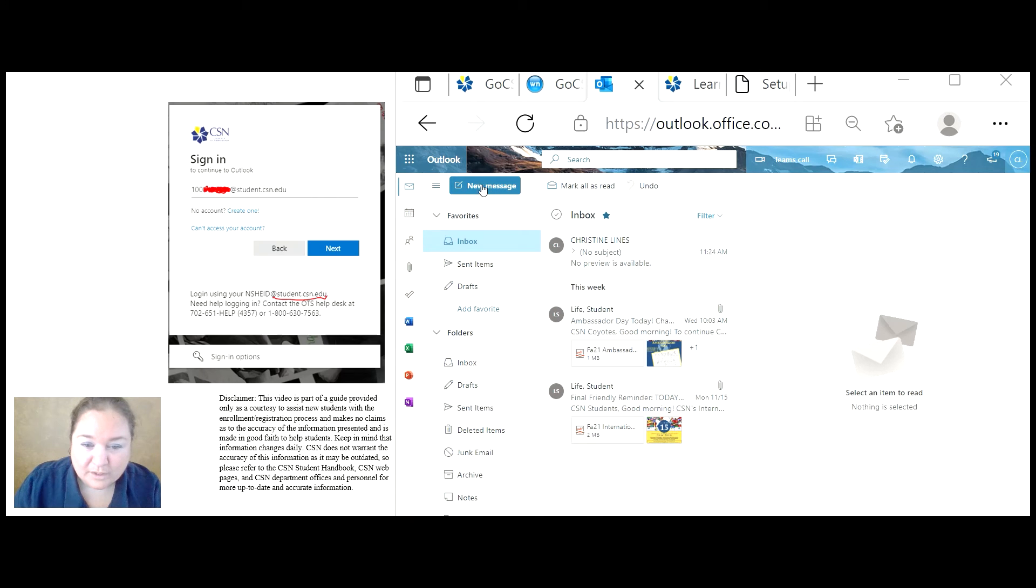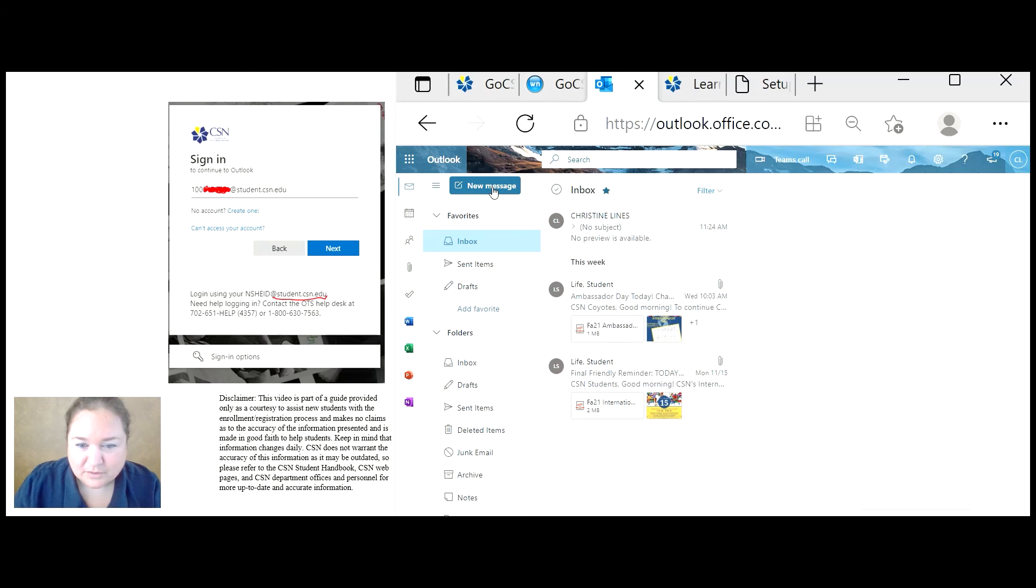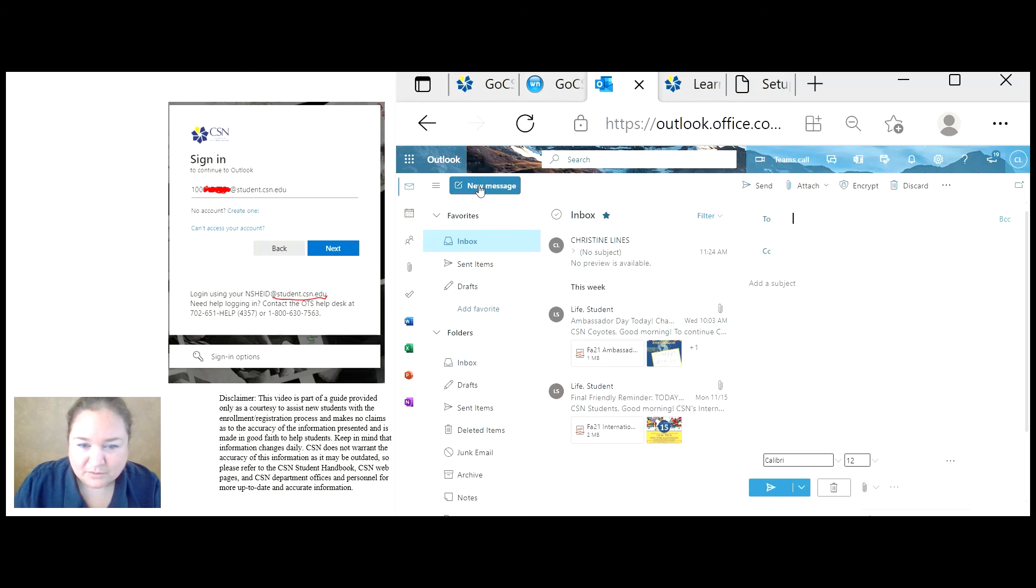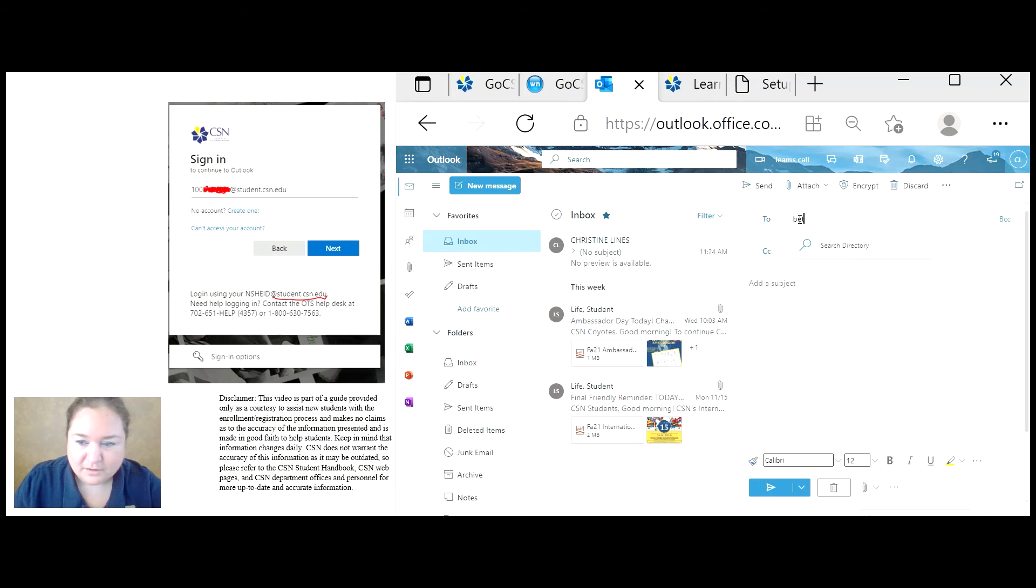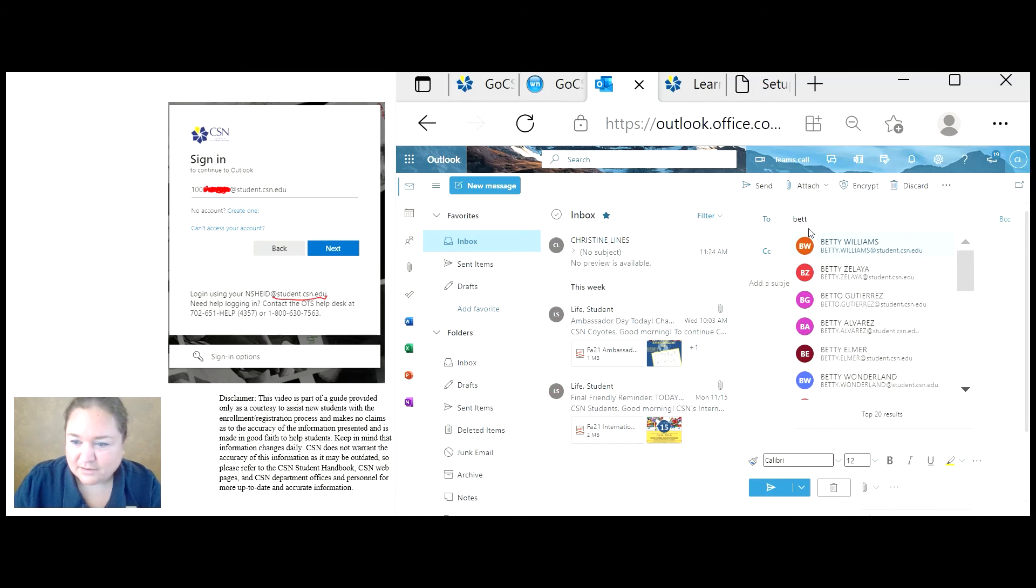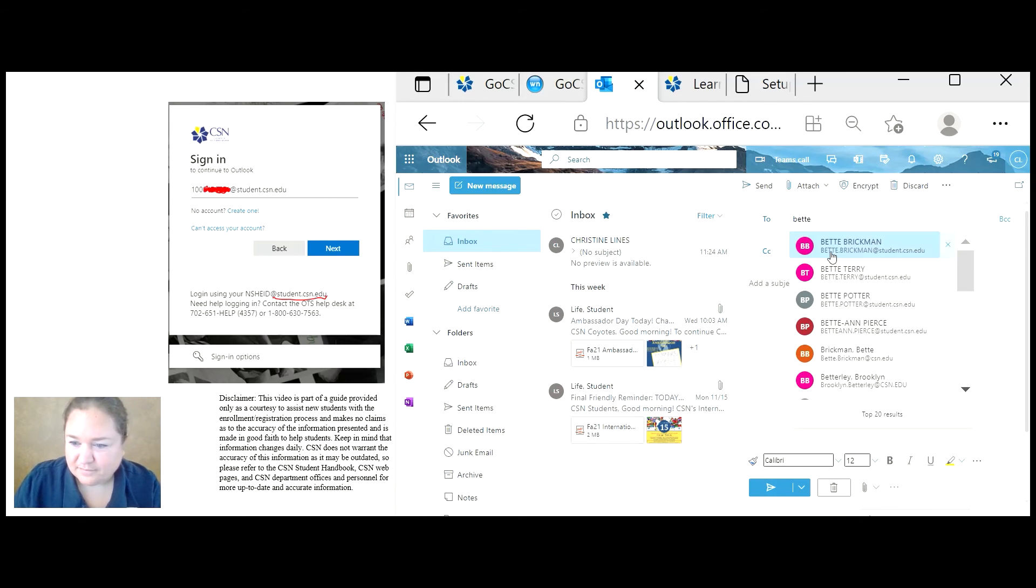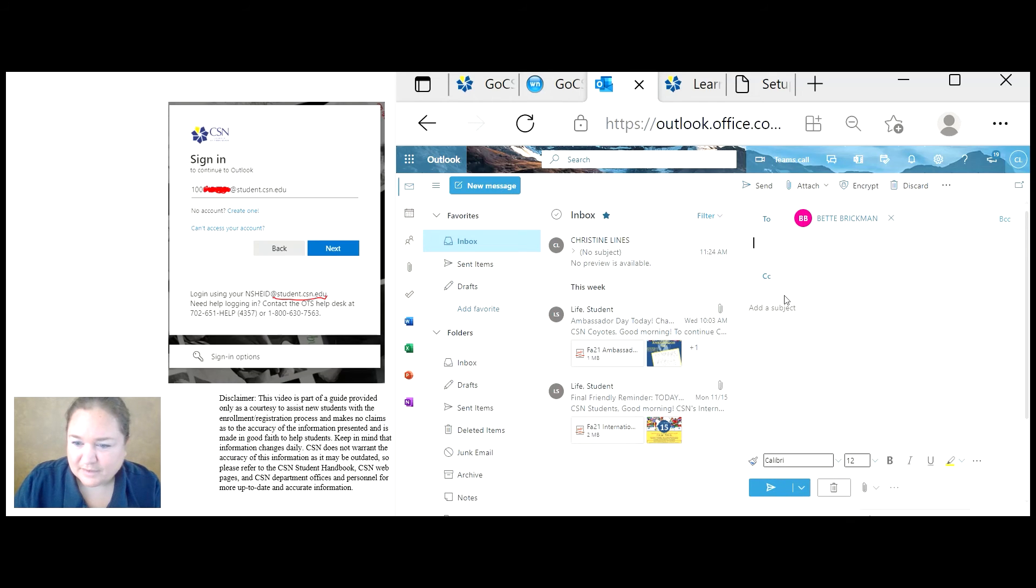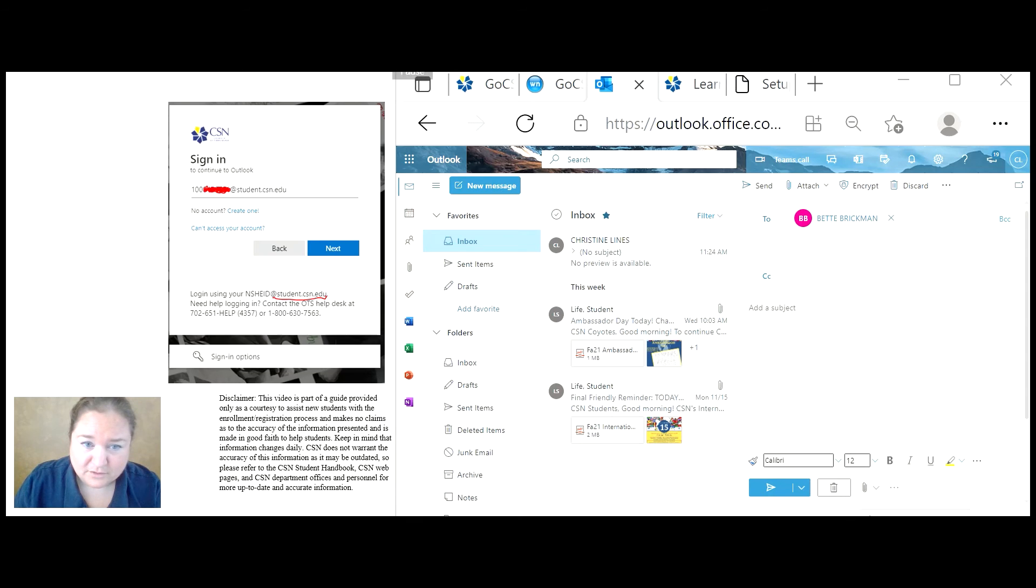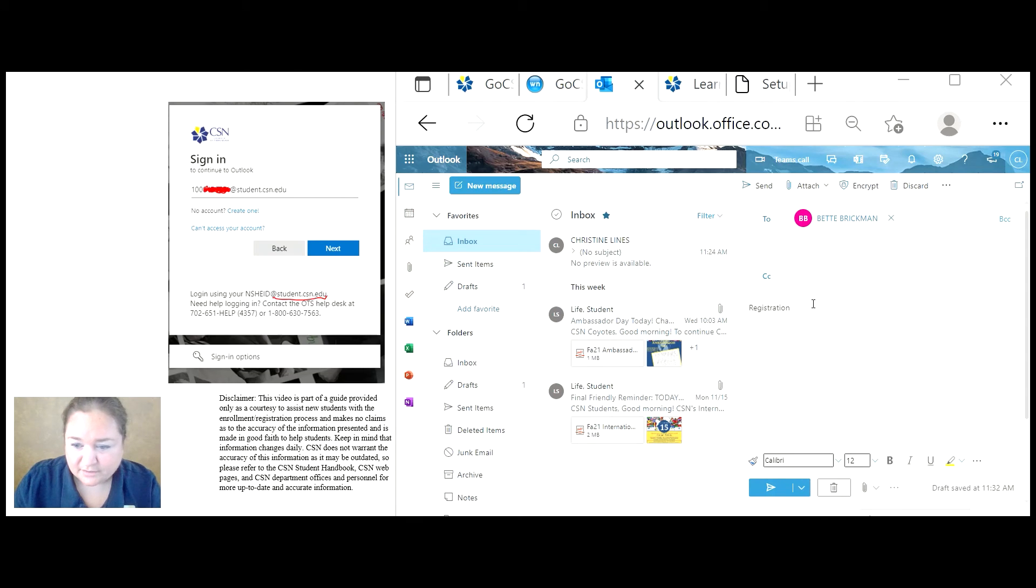When you send an email and you want to compose a new message, make sure that you add the subject very specific to what the message is about. For example, registration. You type your message and you send.